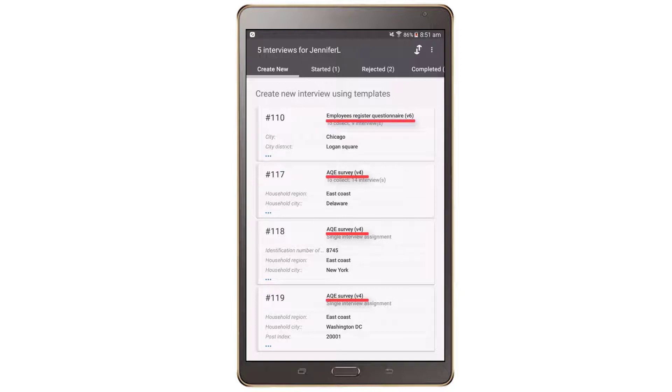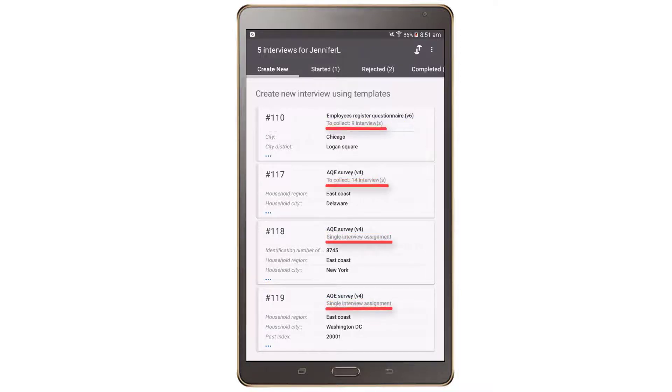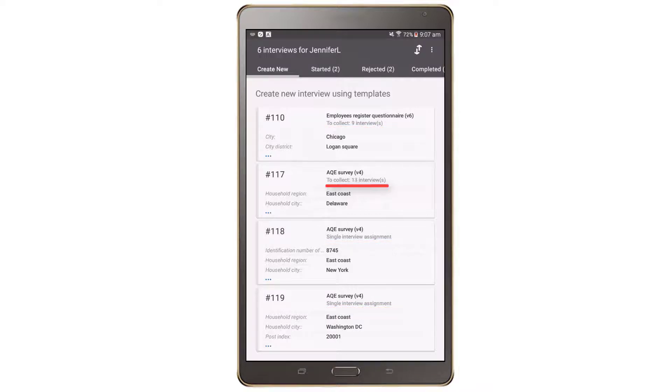Next to the assignment number, there will be the title of questionnaire and the number of interviews that remain to be completed by the interviewer. This number will decrease as the interviewer completes more interviews.